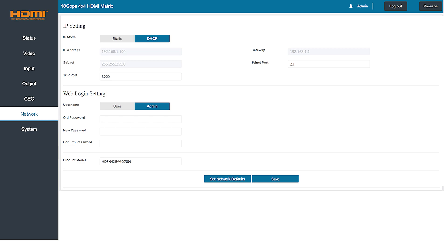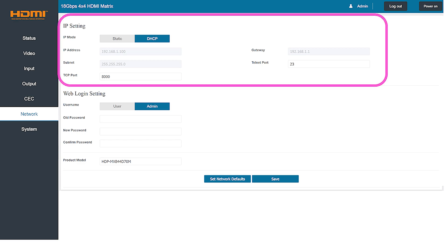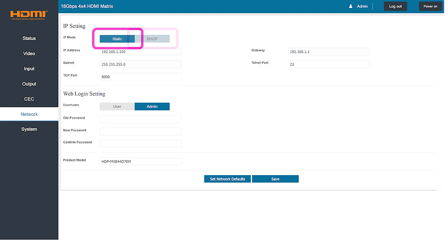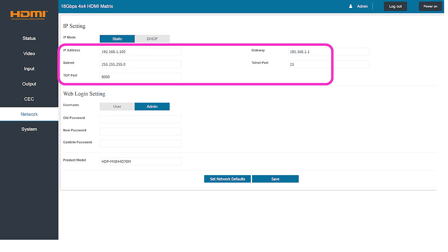The network tab displays all of the login information you'll need to access the matrix. On the top half of the screen you'll see the current IP address of the matrix and you have a choice of either using DHCP to automatically select this address if your network supports that feature or static where you can enter a specific address you'd like to use.